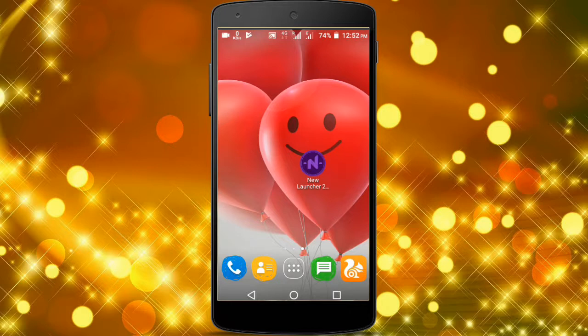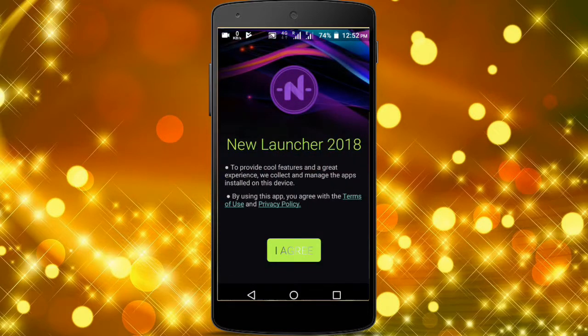If you want to launch this app, click the app. I agree, click the app. Boosting your device.